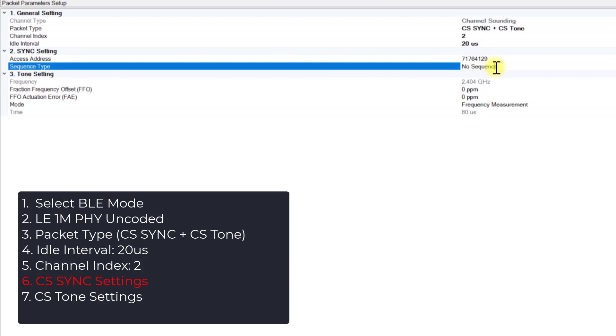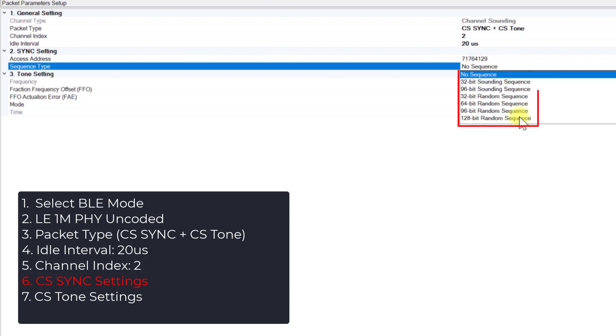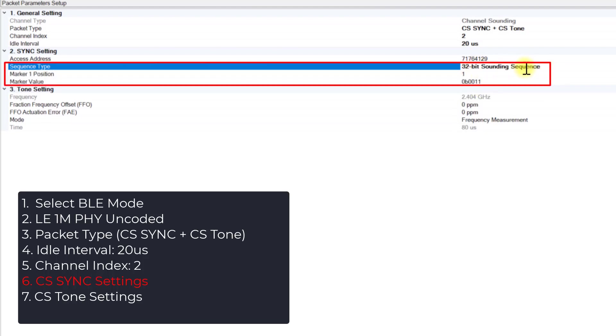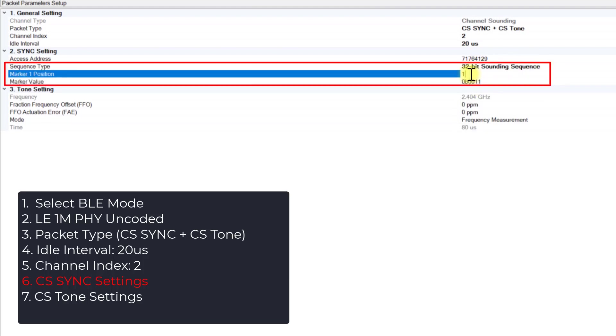Moving on to Step 6, let's explore the sync settings. Open up the Sequence Type menu and choose the 32-bit sounding sequence. The settings for the marker position and the marker value will appear.